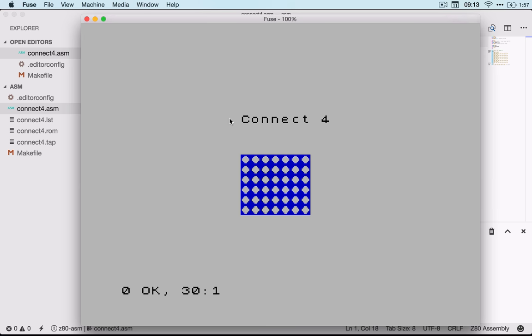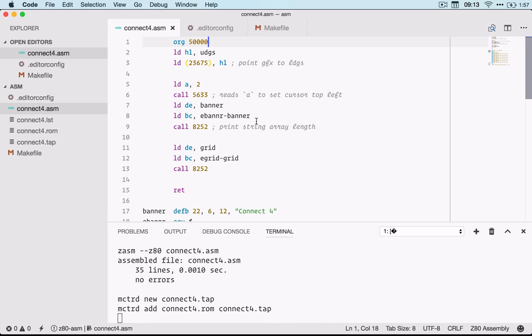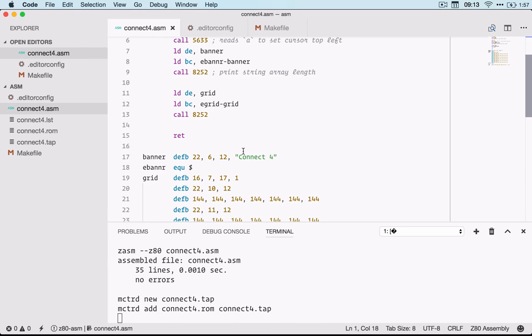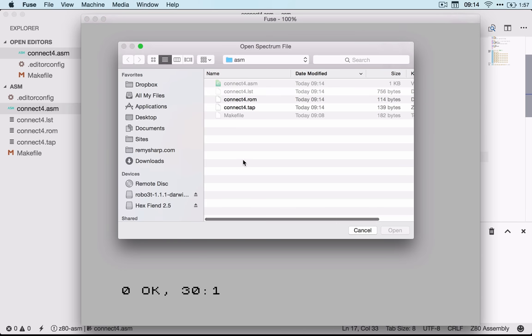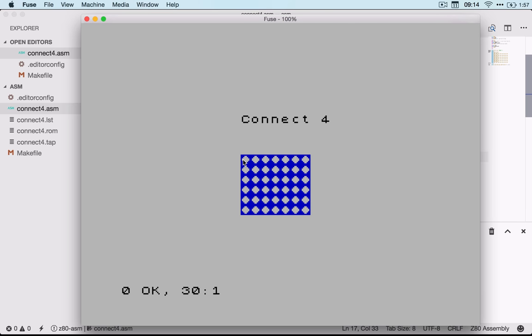So I'm hitting save, it's recompiled, and I'm just going to do Command-O, grab that tap file and then run.